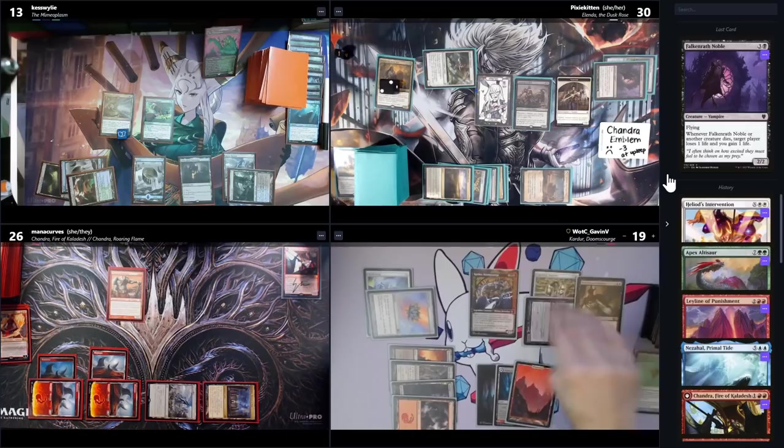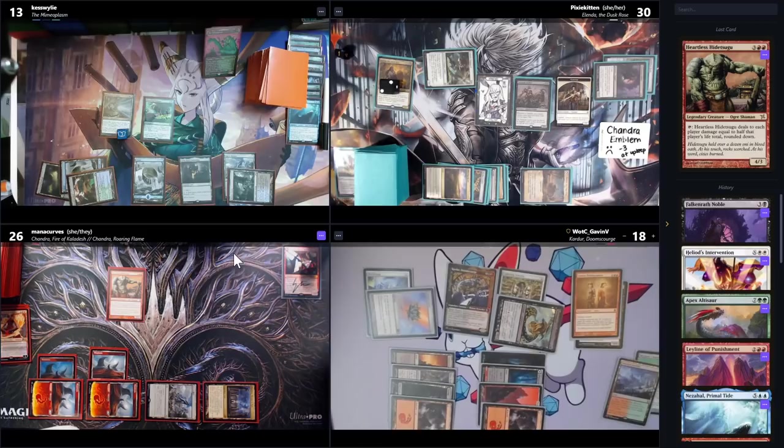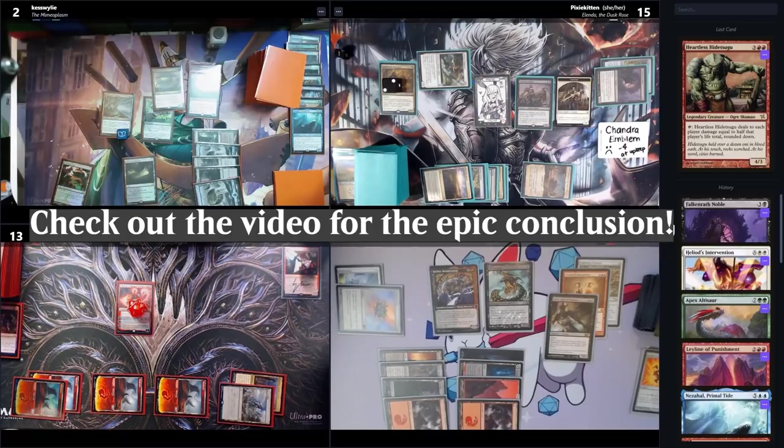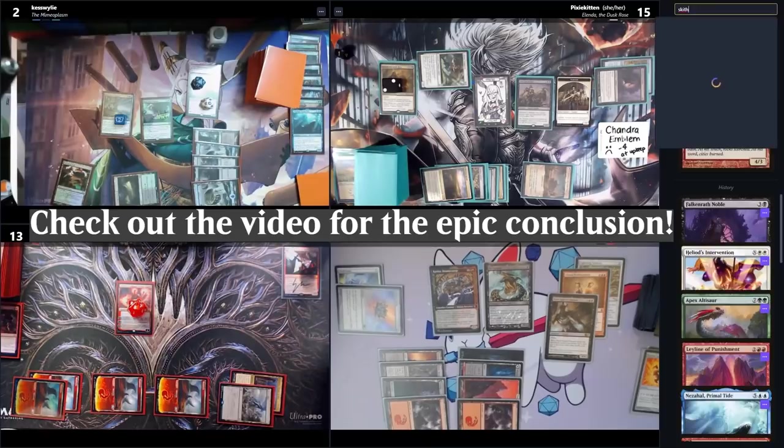Alex casts Rune-Scarred Demon to search for a card, then casts Rite of Replication onto the Rune-Scarred Demon. This is the big moment — Alex is going to get a very large Mimeoplasm. Scytherix comes in with 38 plus-one/plus-one counters on him. 'Oh my.' He gives it haste, going down to one. 'Gavin is the only person I can't kill.' Thank you so much again to Alex, Pixie, and Chase for the game — if you want to watch the full game, you can find it right here.